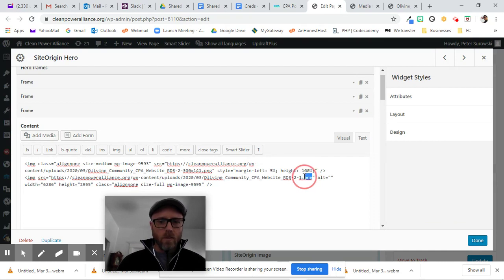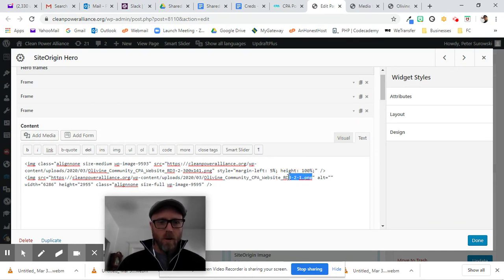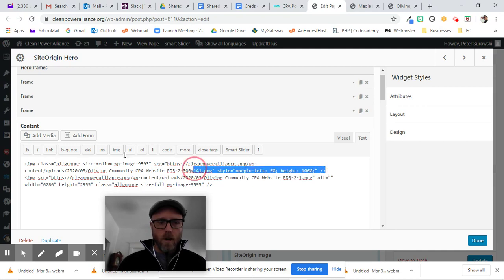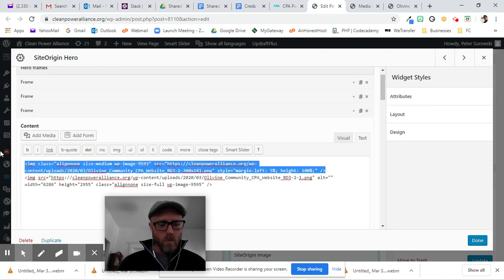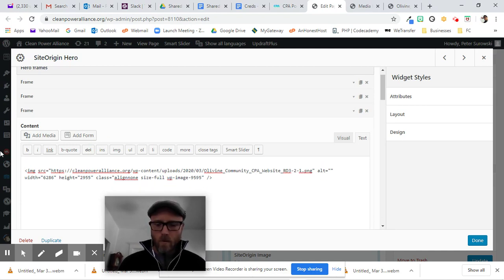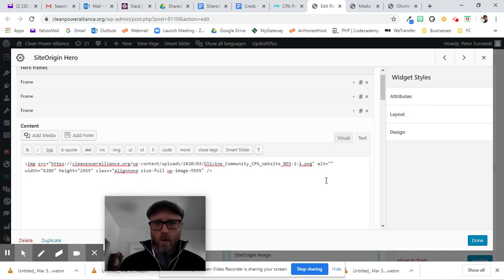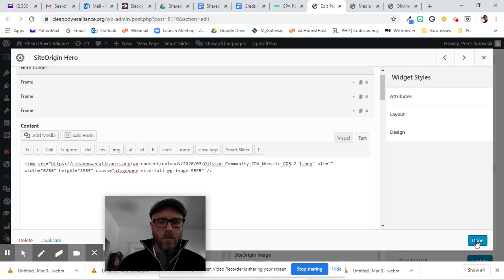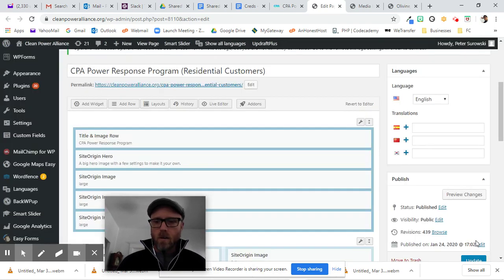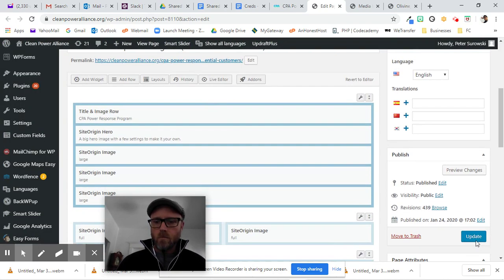So I'm just going to erase the previous one. I'm going to hit Done. Update.